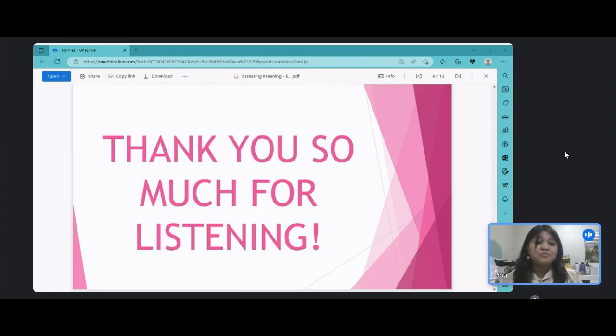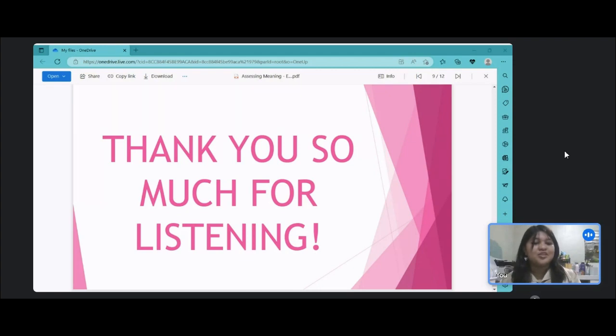This concludes my lesson. Thank you so much for listening, and I hope you learned something from my discussion. Goodbye!